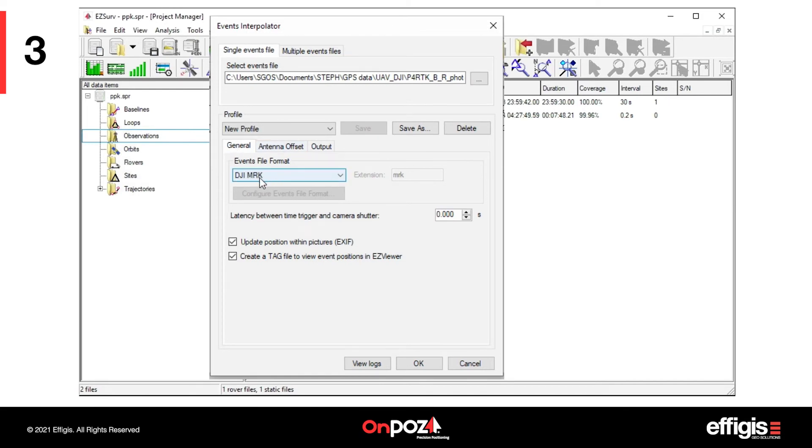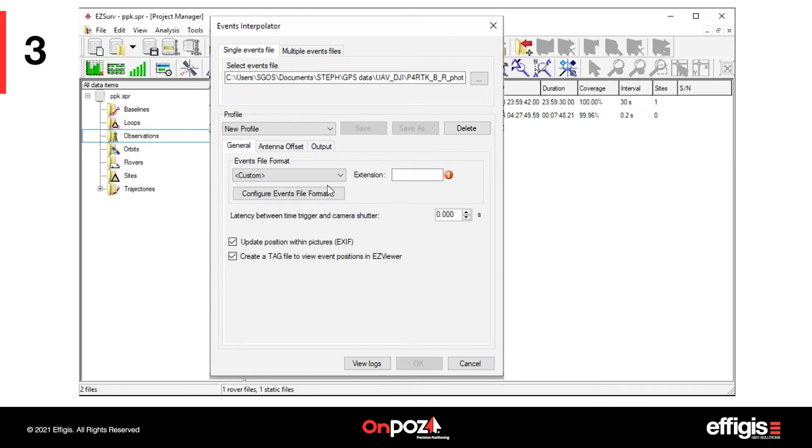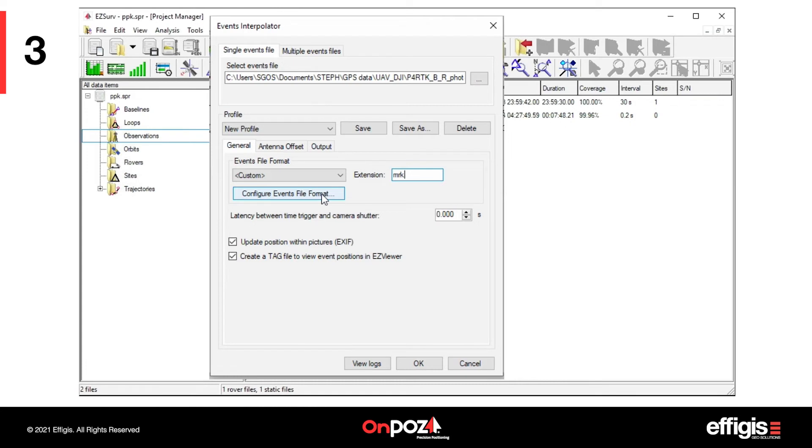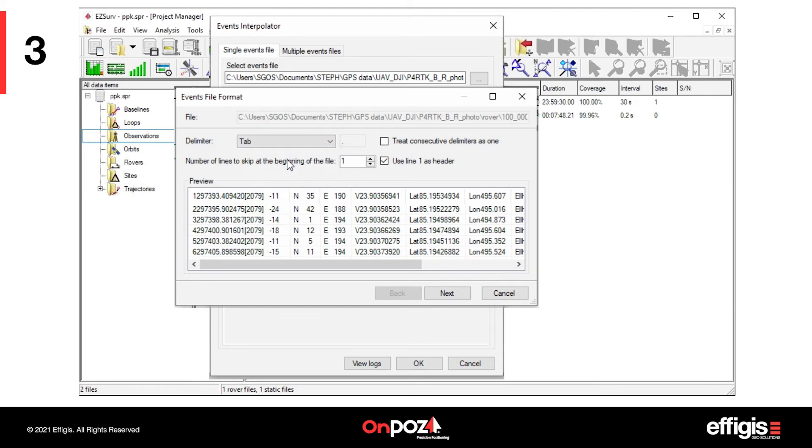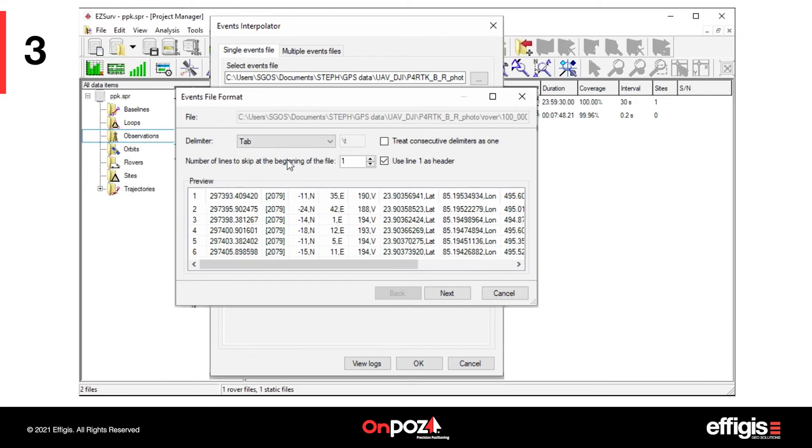With the General tab, if your events file format is not a DJI MRK file, select the custom format and specify the extension of your events file. Then, you will have to configure the event file format. Set the delimiter used in your events file and specify any header lines at the beginning of the file. Click on Next.